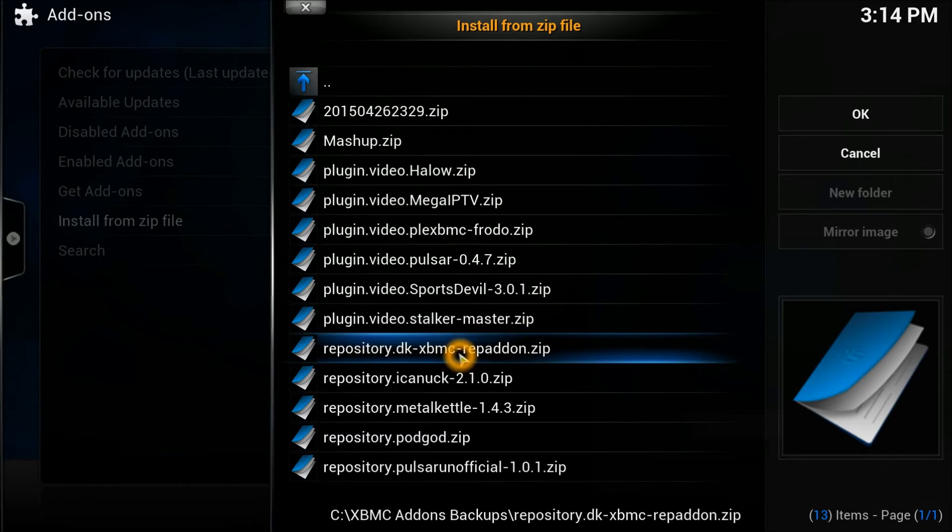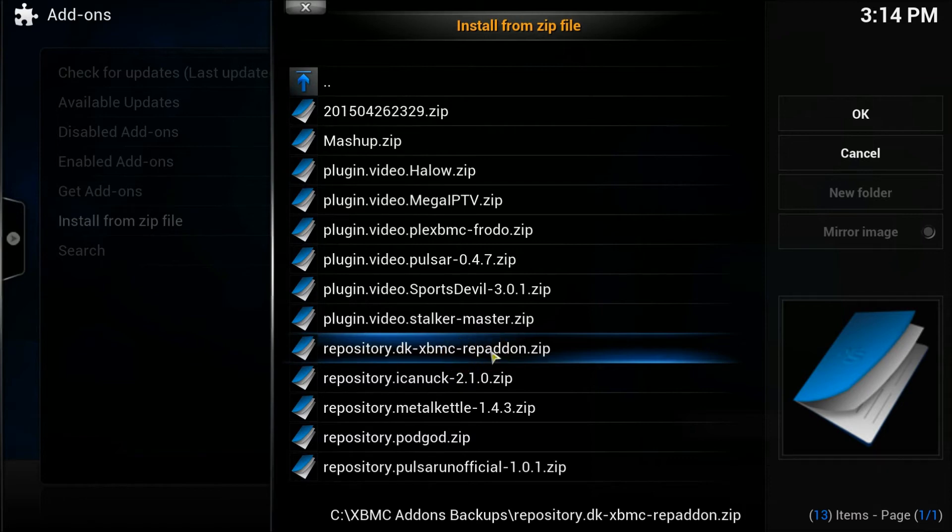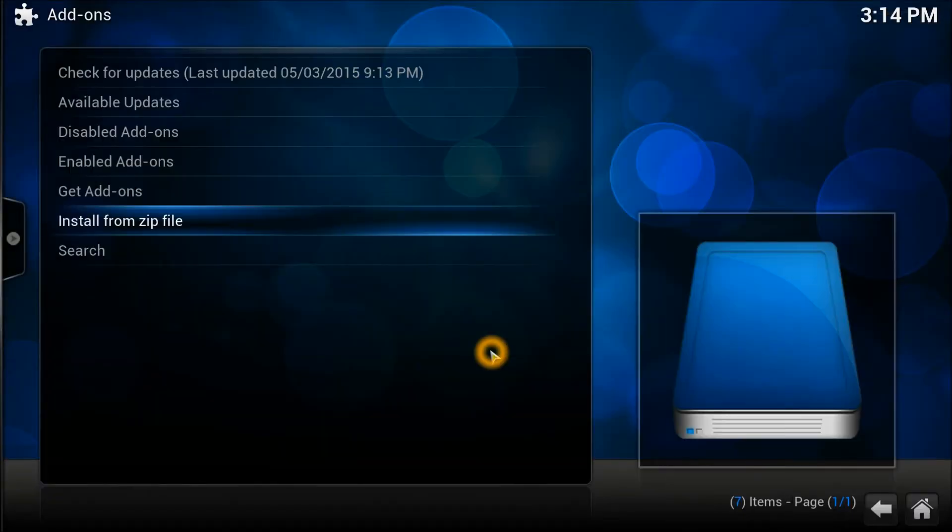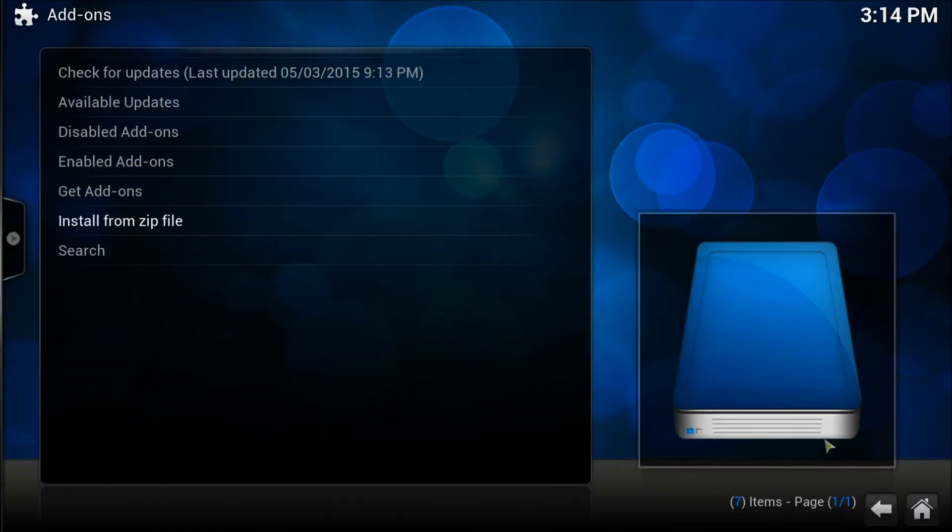It will be called repository.dk.xbmc.repo. You press it. Once it's installed, you would see it right here in the right-hand corner.